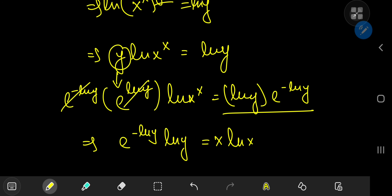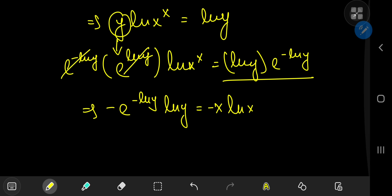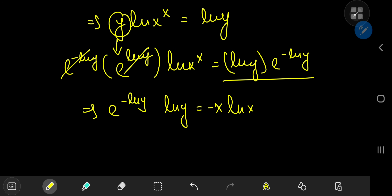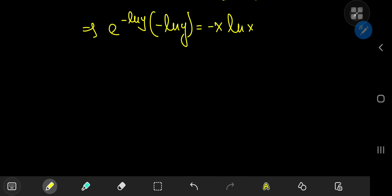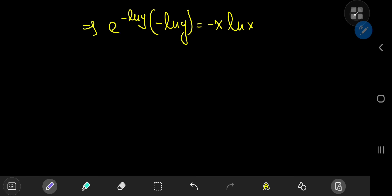Now I want to introduce a couple of negative signs, one for each side of the equation. I'm going to write the left-hand side as e to the negative log y times negative log y. The reason for that is I want to invoke the wonderful Lambert W function — this is actually the first time I'm going to call the ghost of Lambert here on the channel.